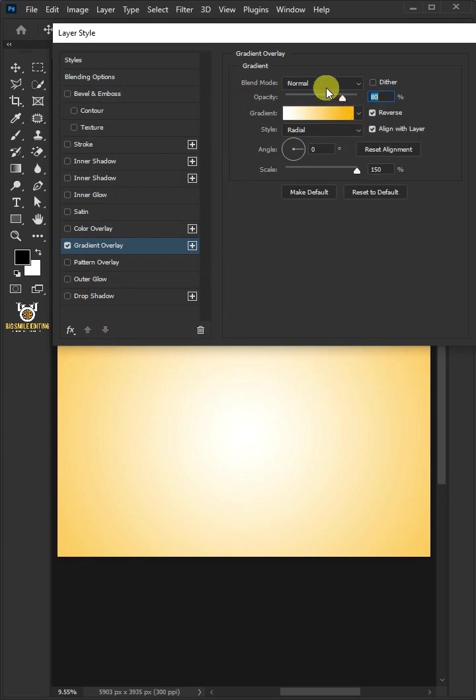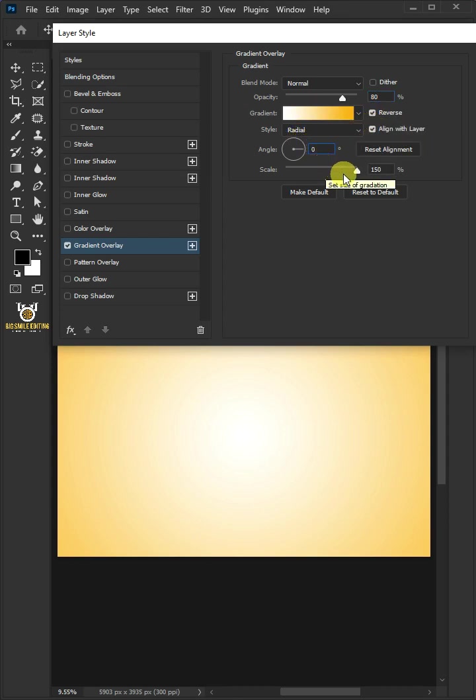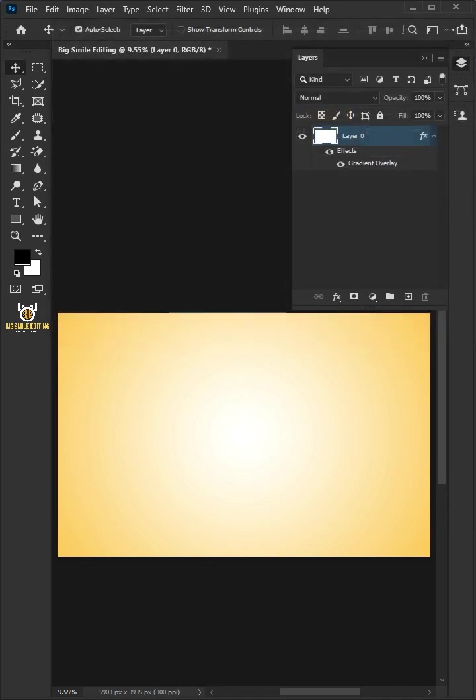The Blend Mode, Normal. The Opacity, 80%. Check the Reverse. The Style, Radial. The Angle, 0 degree. And the Scale, 150%. Then click OK.